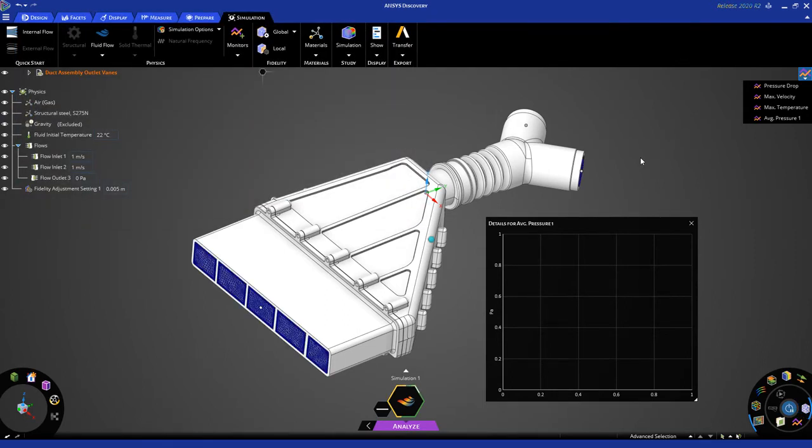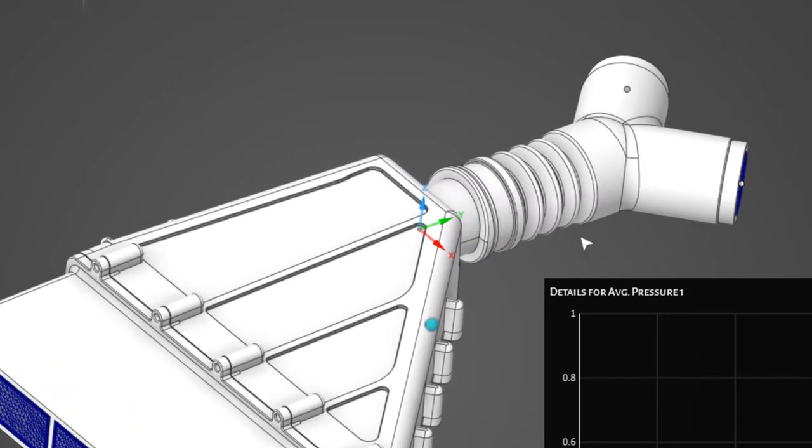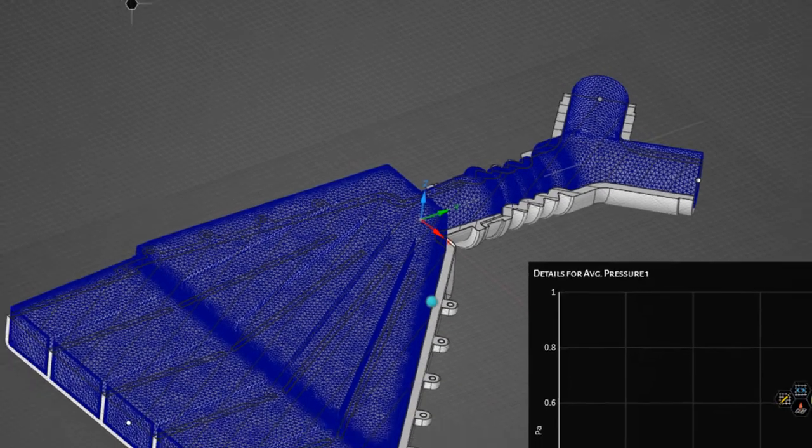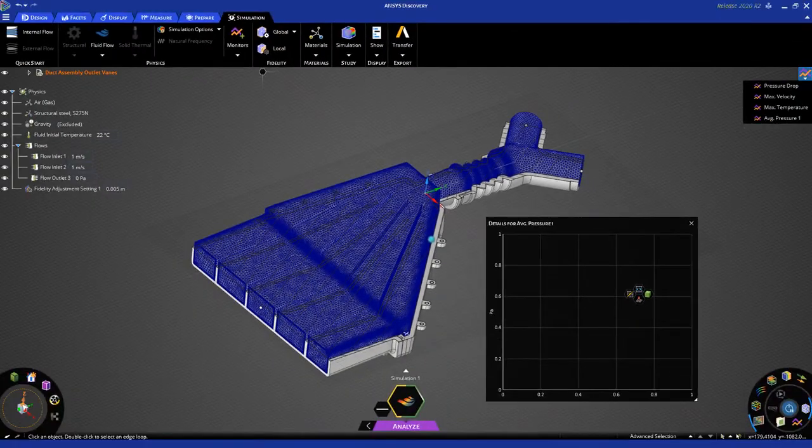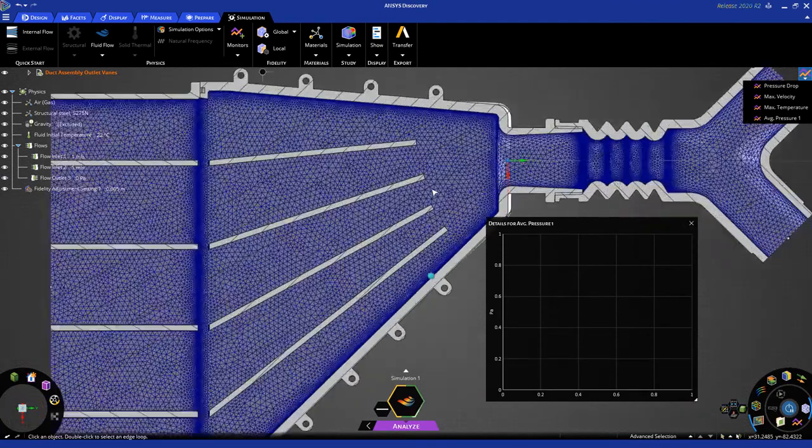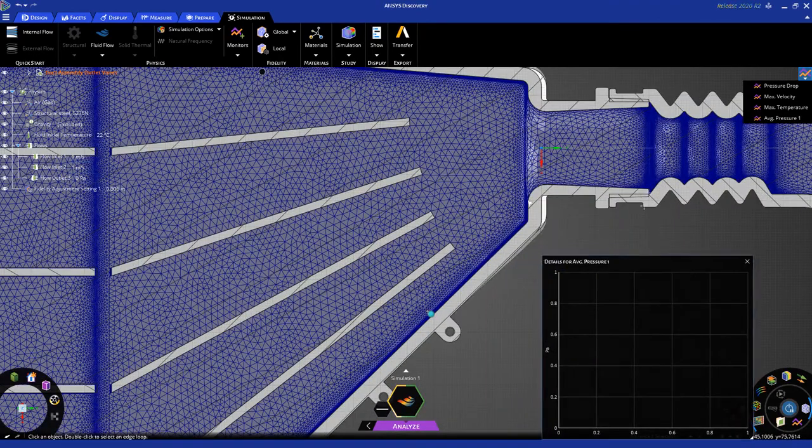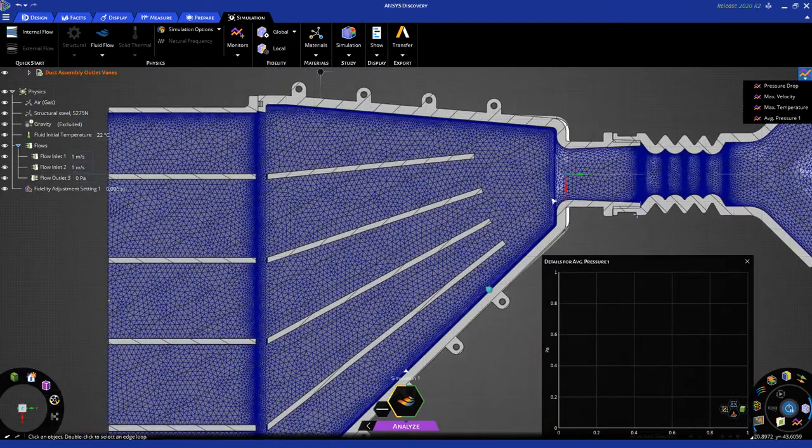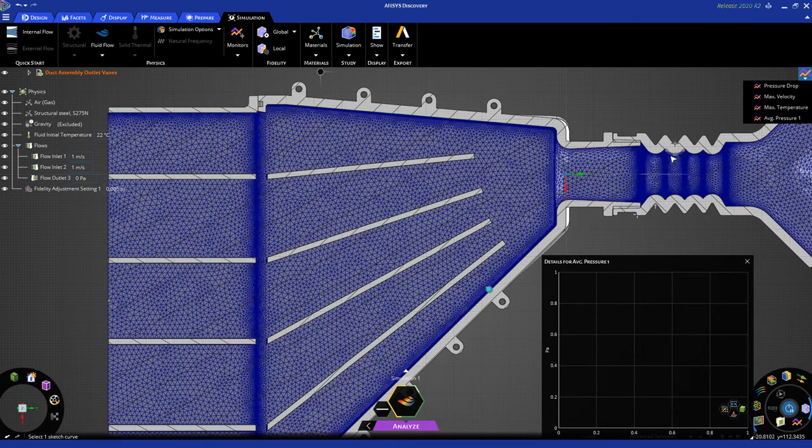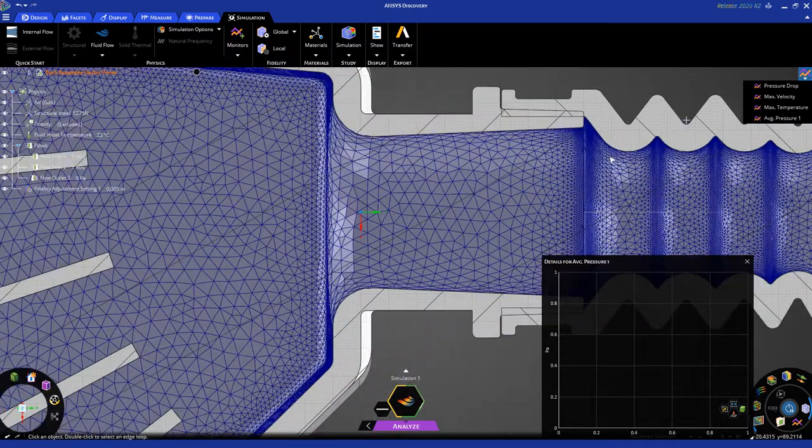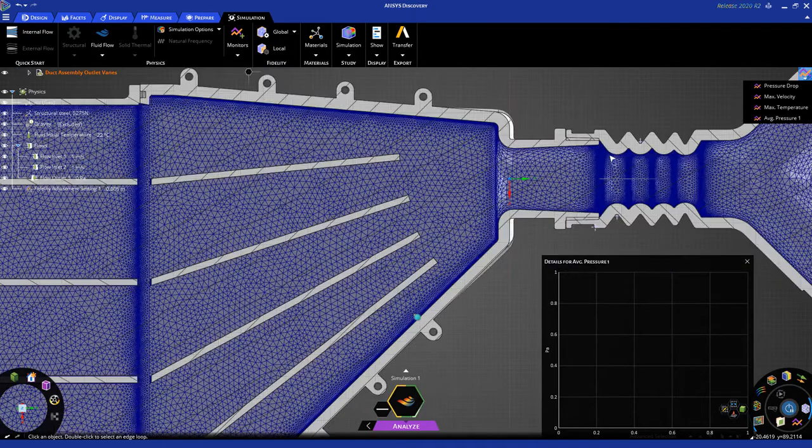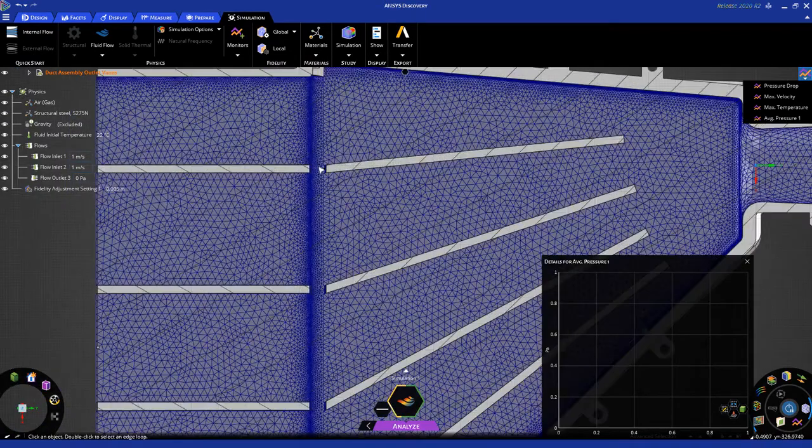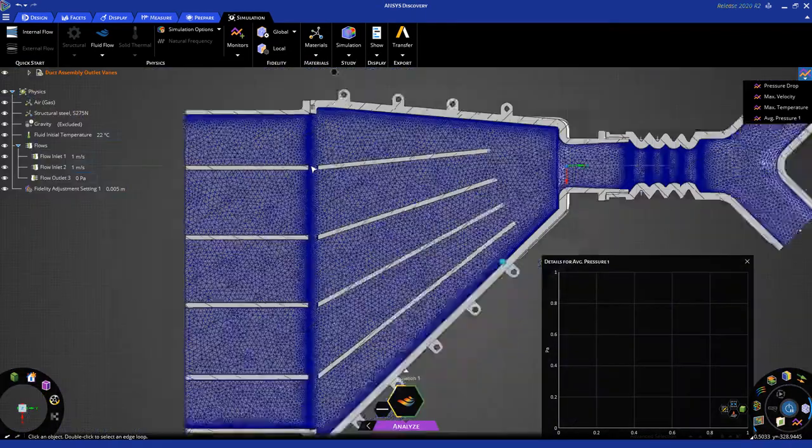There you can see the mesh is displayed. Now, let's go back into cross-section mode by clicking on the Z-axis again in the global coordinate system and hitting X. Here's the mesh, and you can see that because we're using our high-fidelity Fluent solver under the hood, we have a very detailed mesh with automatic refinement near areas of high curvature, as well as automatic refinement in areas of proximity.